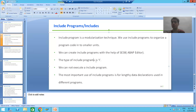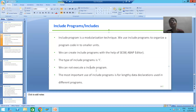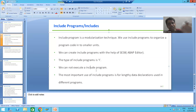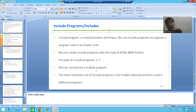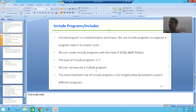We cannot execute an include program — this is one of the most important points. You can never execute an include program; you can only use an include program inside other types of programs. As of now we know executable programs, so we will use the include program into executable programs. In the future we also have module pool programs.